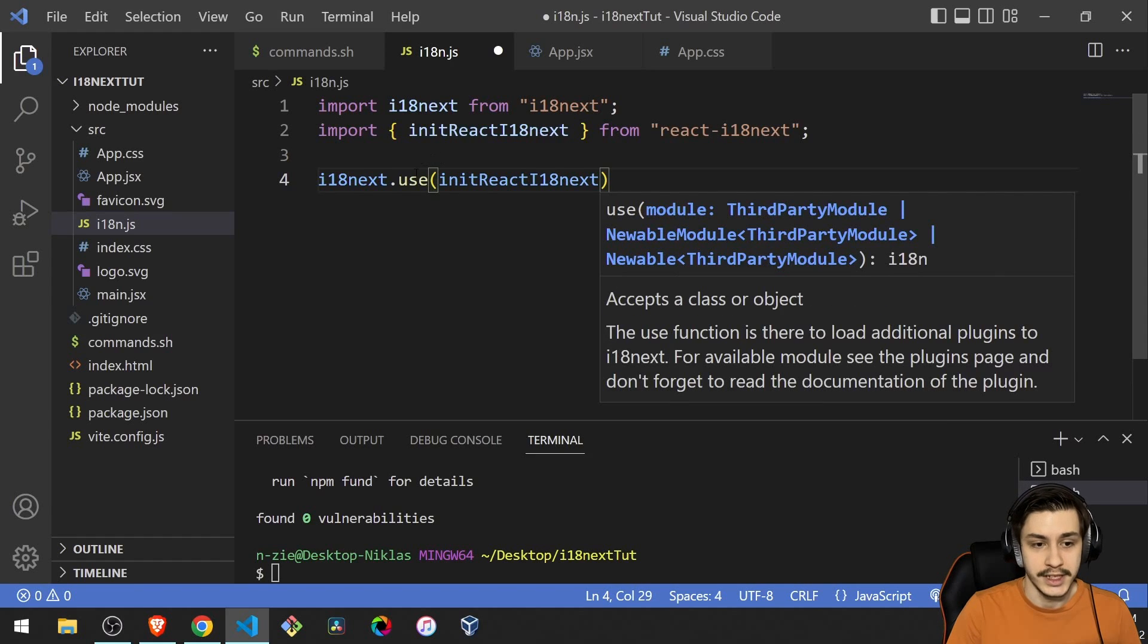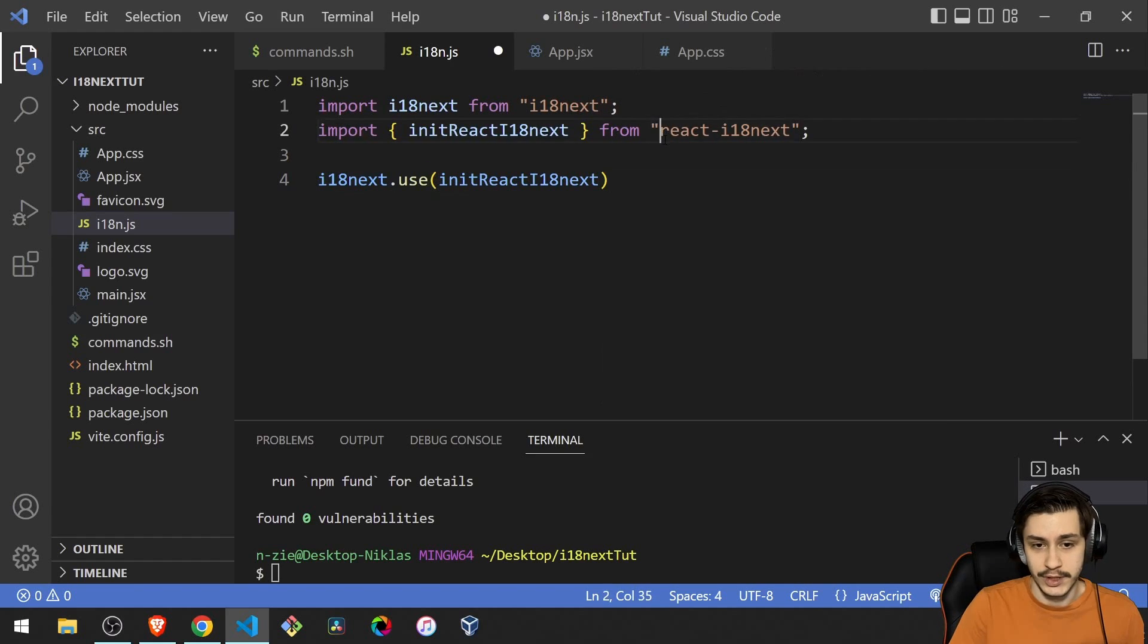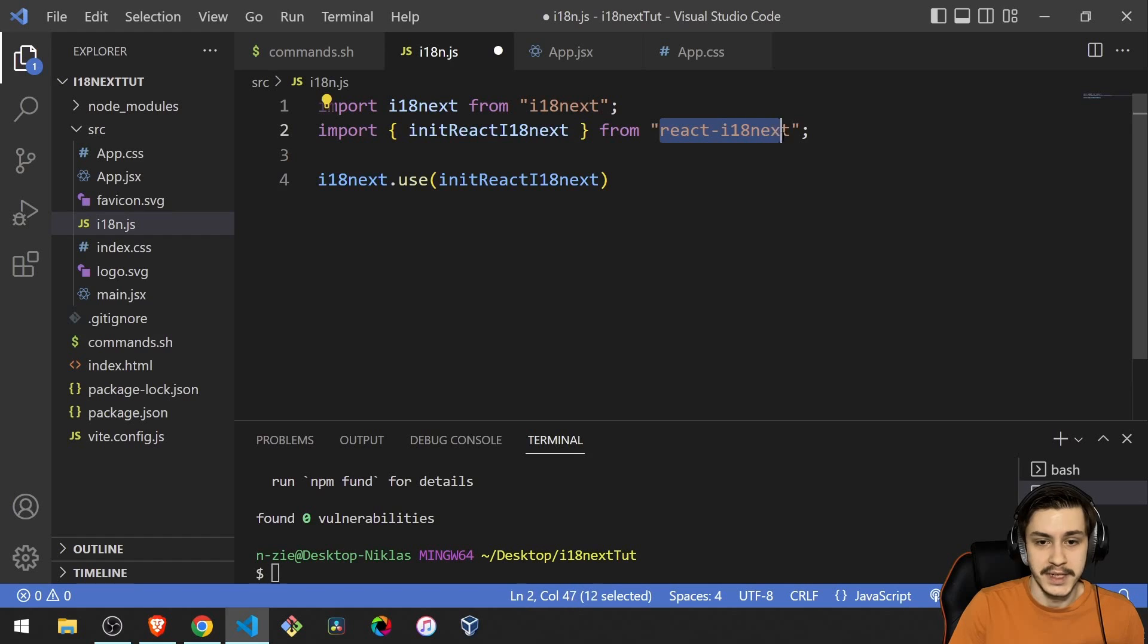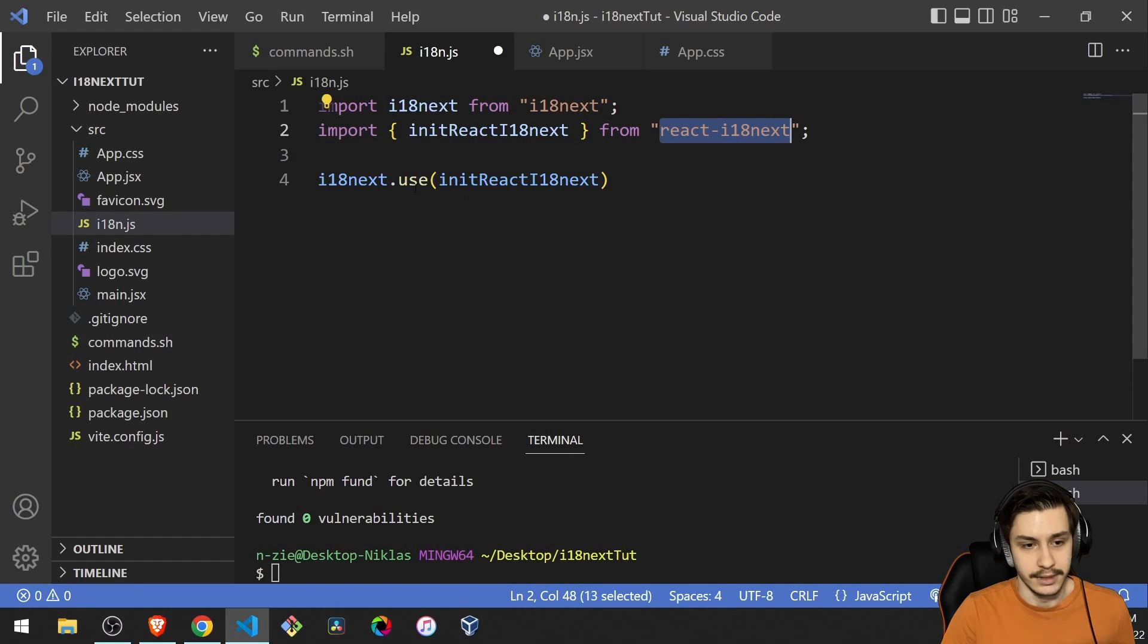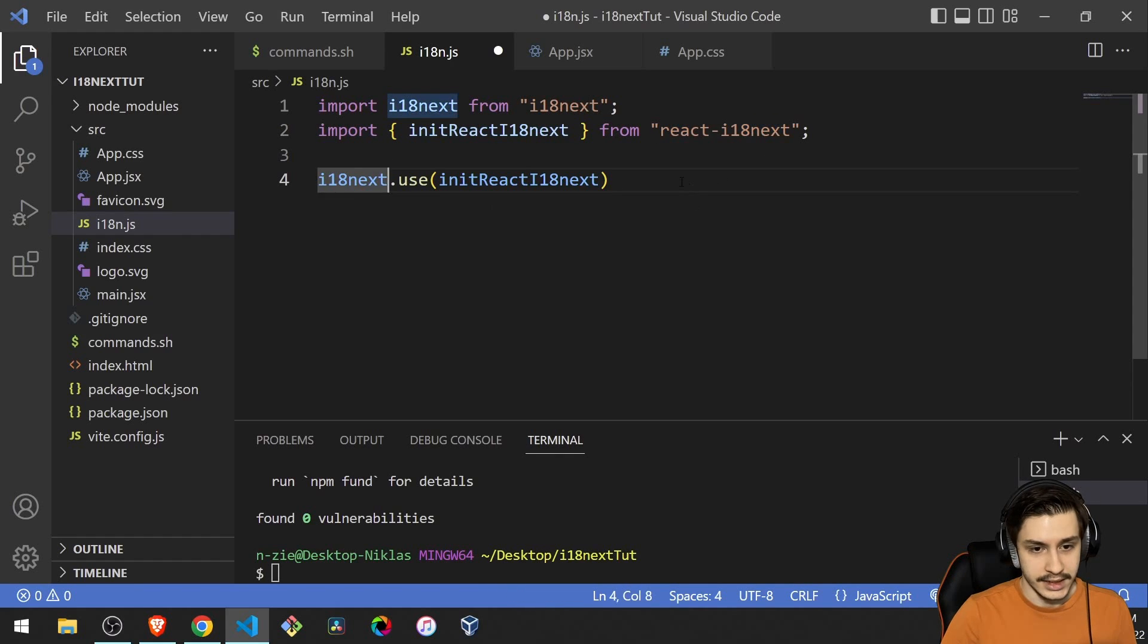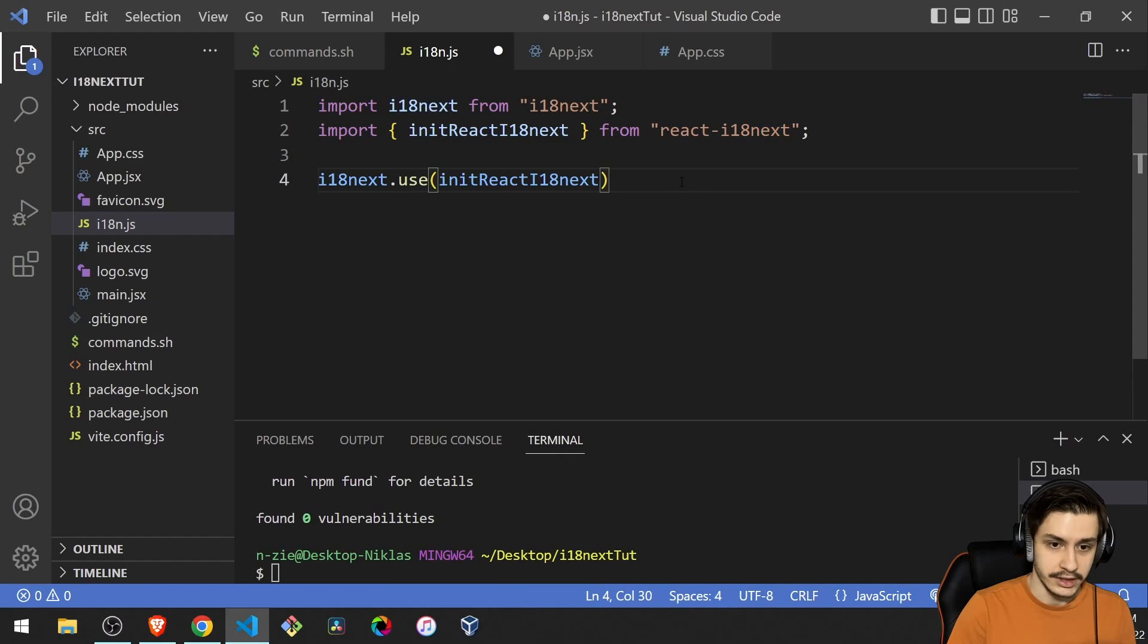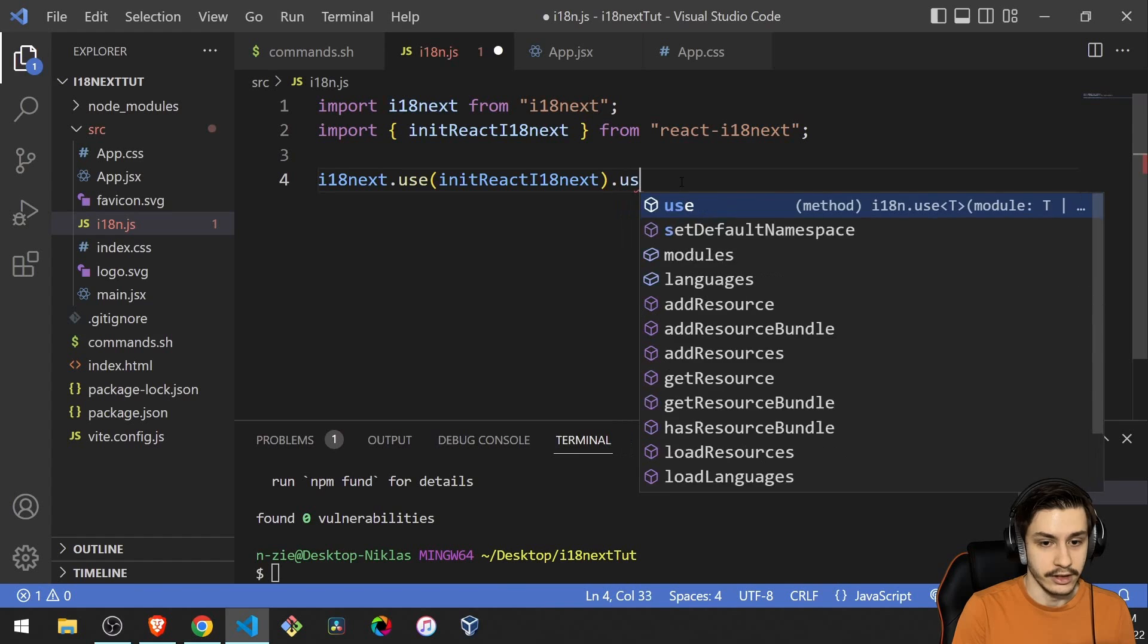Because you can of course use i18next for a lot of other stuff, which is the reason we have this React i18next module here basically.